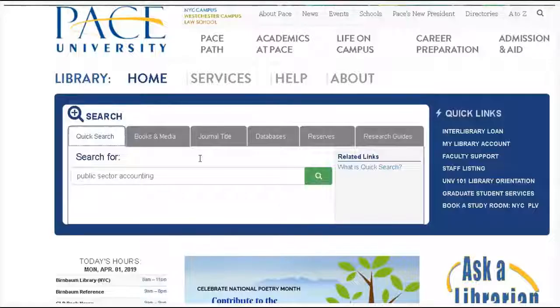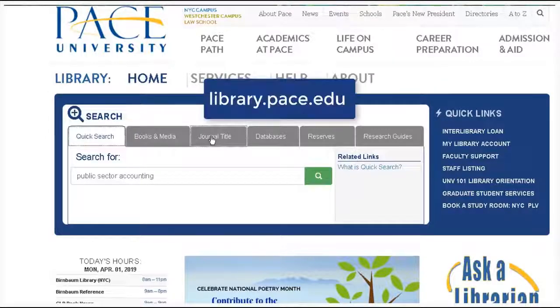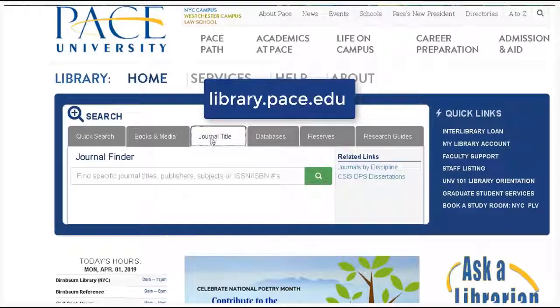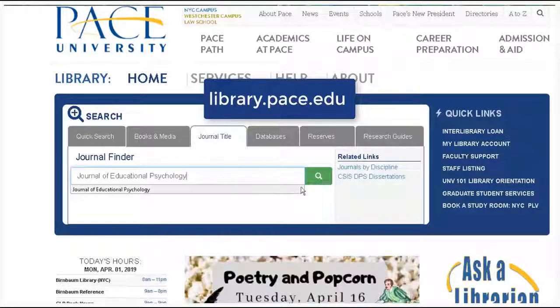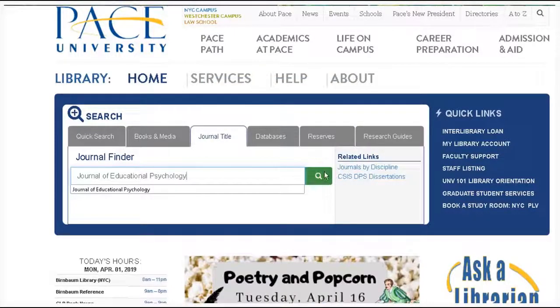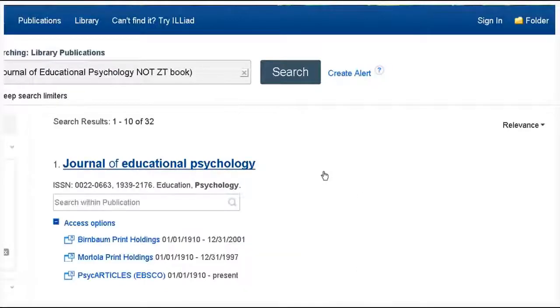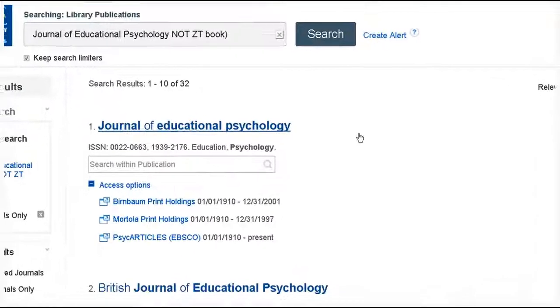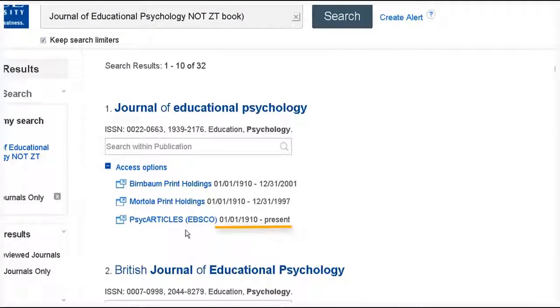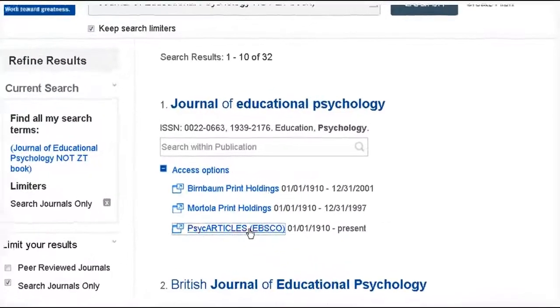Then go to the library homepage and click on the journal title tab and paste in the name of that specific journal. It will show you if we have access to that journal in any of our databases and what dates we have.